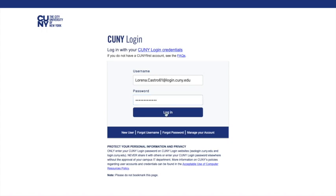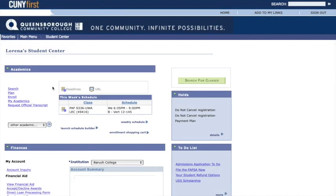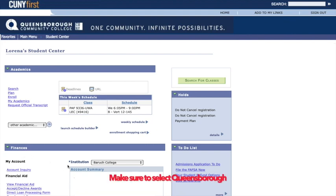Once you log in, locate the CUNY First menu on the top left and click on Student Center. Inside your Student Center, you will need to find the Finances section. To see your current balance, make sure to select Queensborough as your institution.